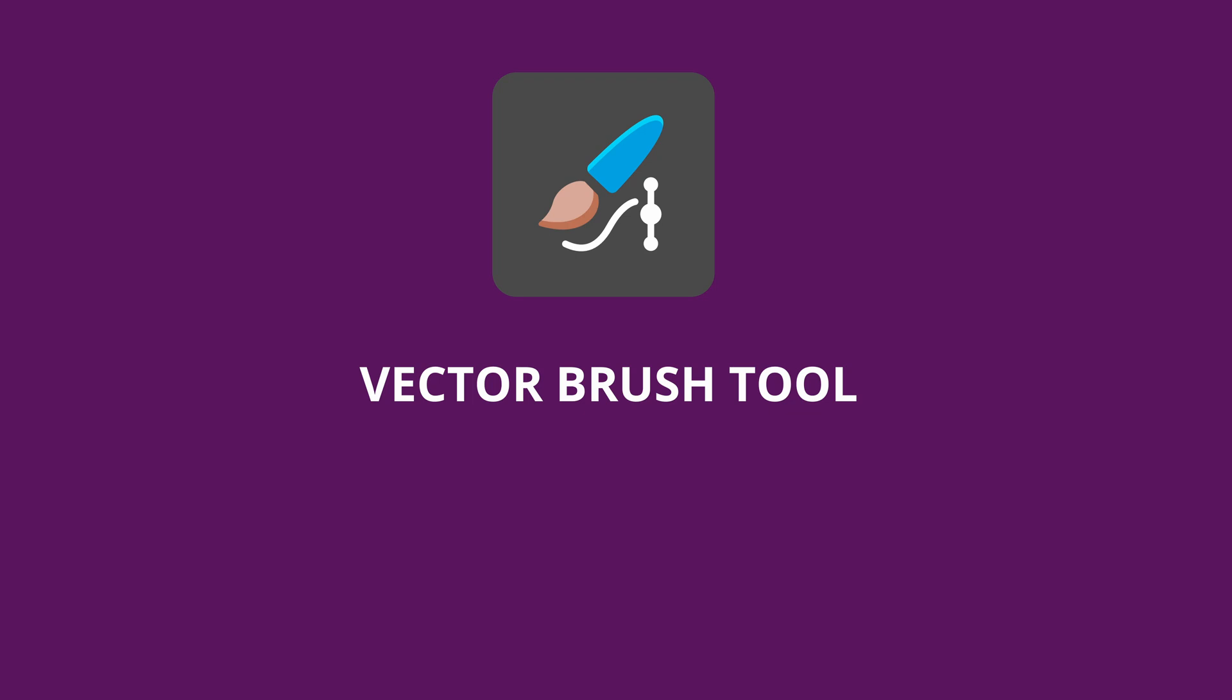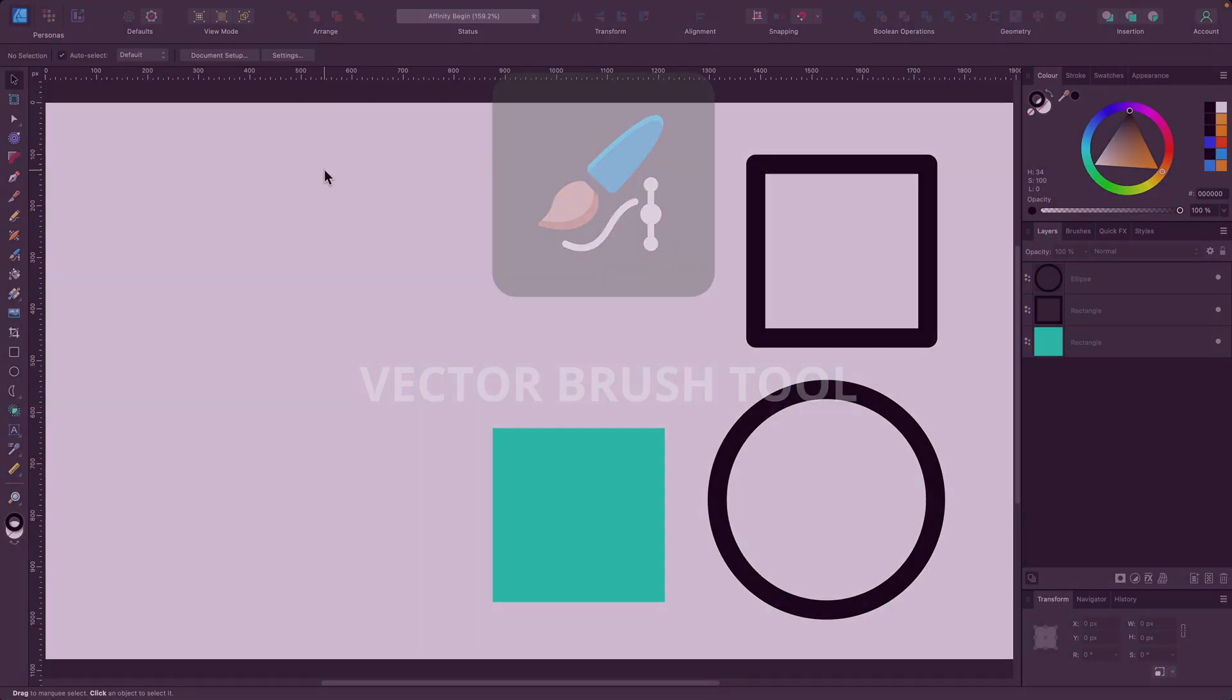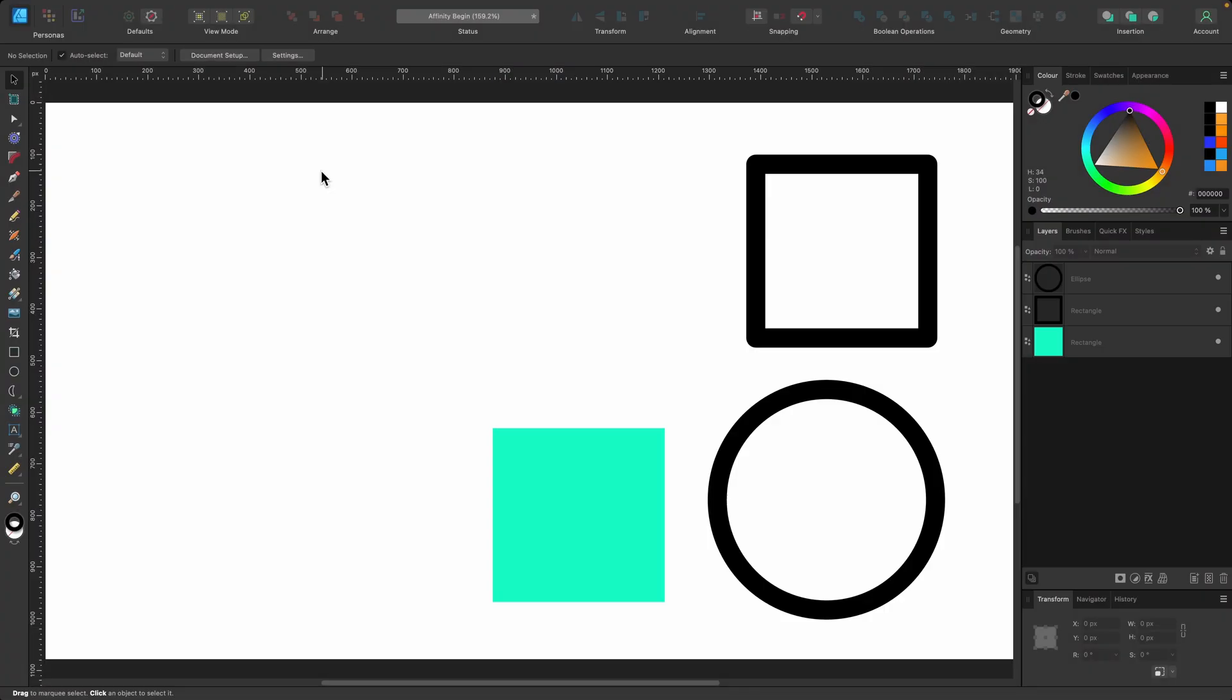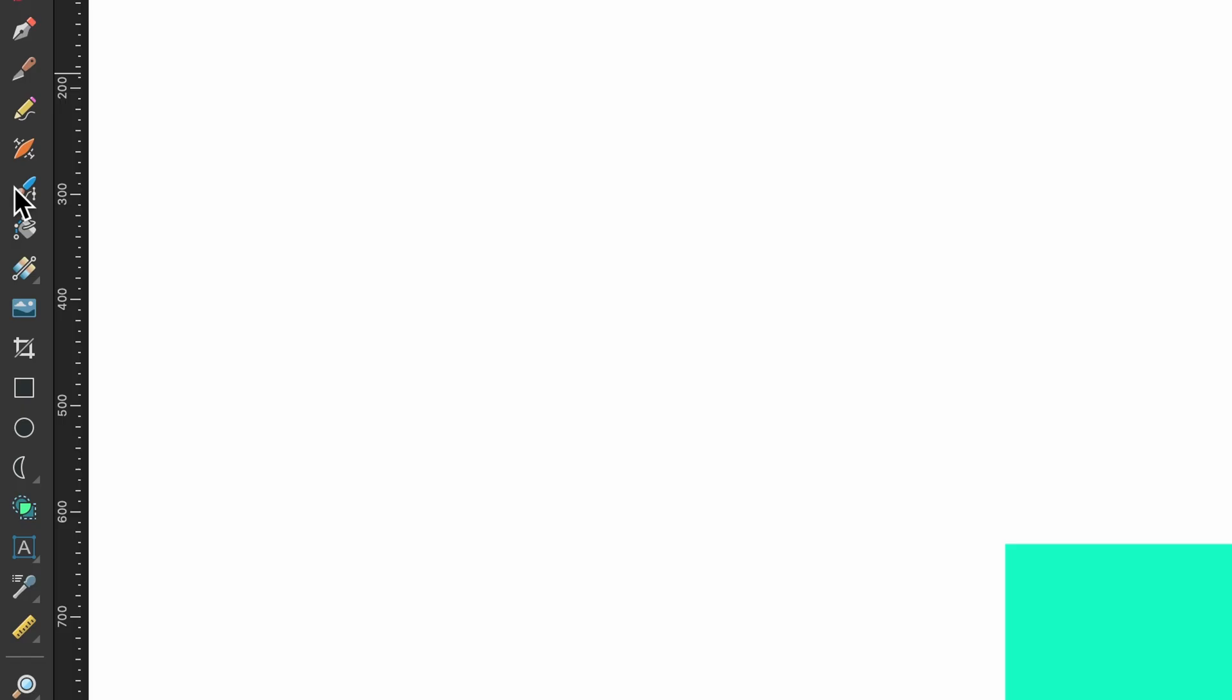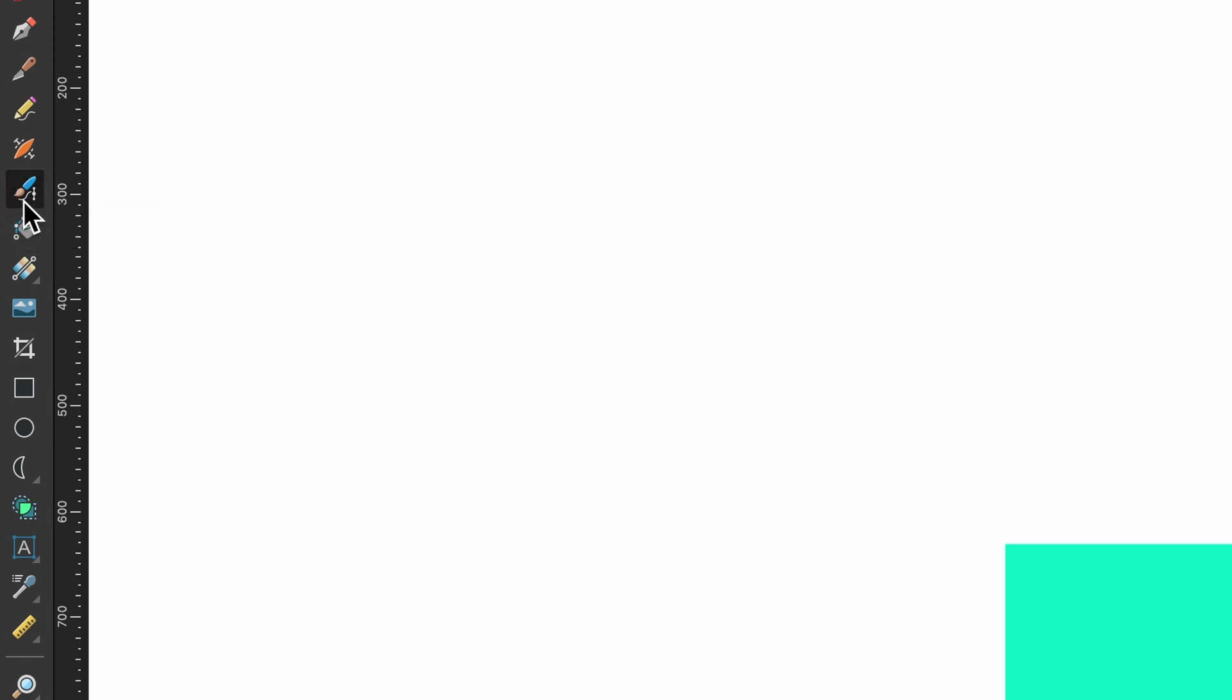In this section, we'll be covering the Vector Brush Tool. So like always, go to the left-hand side on the Tools panel, select Vector Brush Tool right here, or you can click B on the keyboard. That's the shortcut.